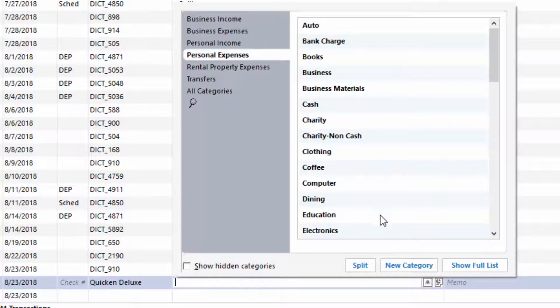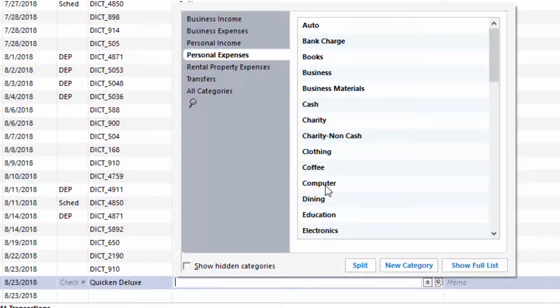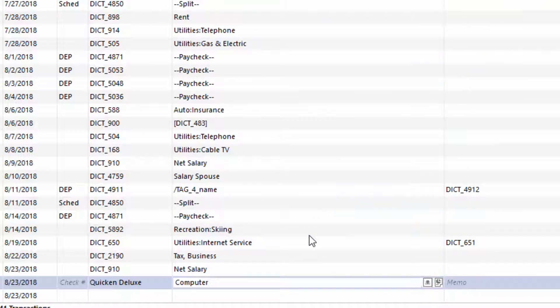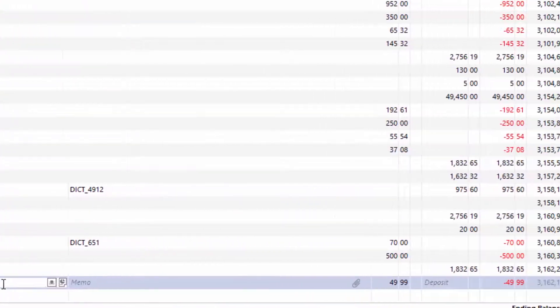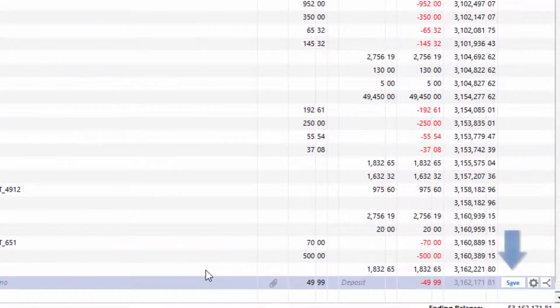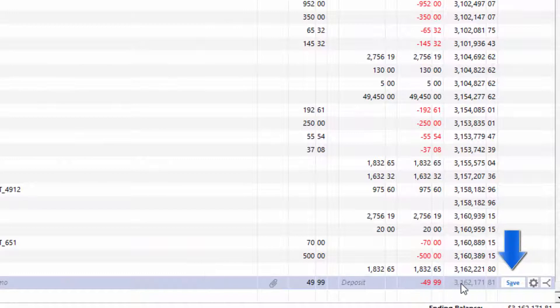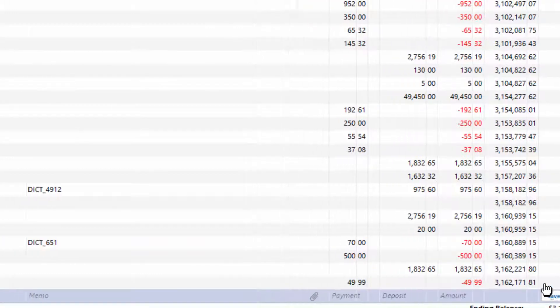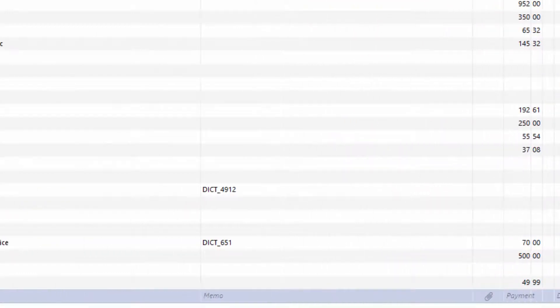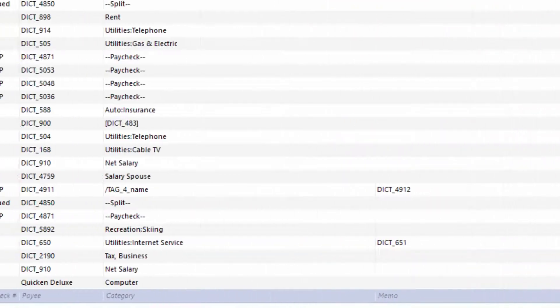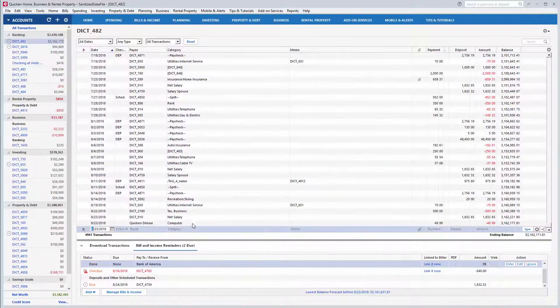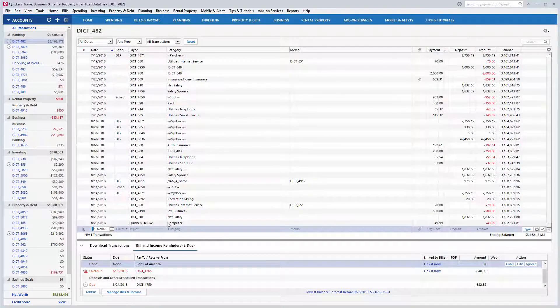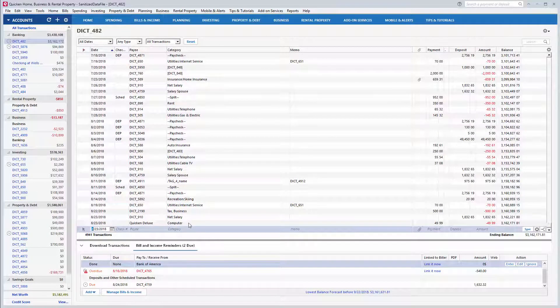I will choose the category 'computer' for my purchase of Quicken Deluxe. Once you've selected your category, be sure to save your transaction, otherwise the change will not be recorded. And there you have it—the transaction is now categorized.